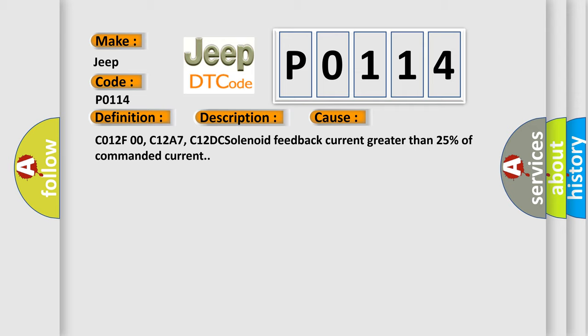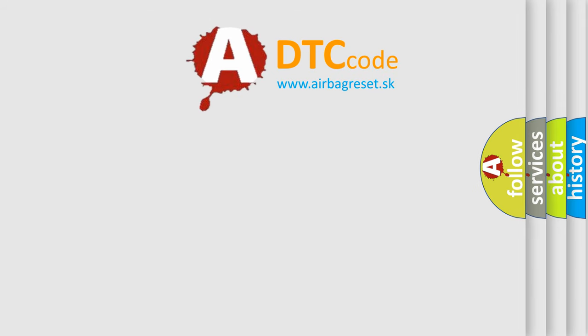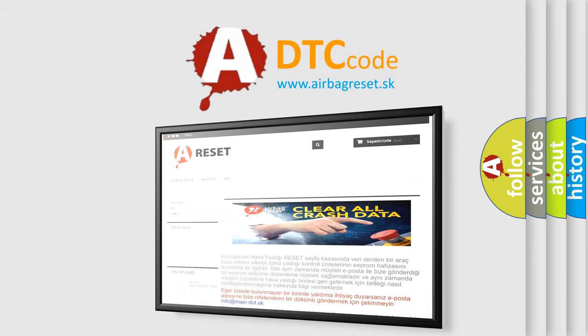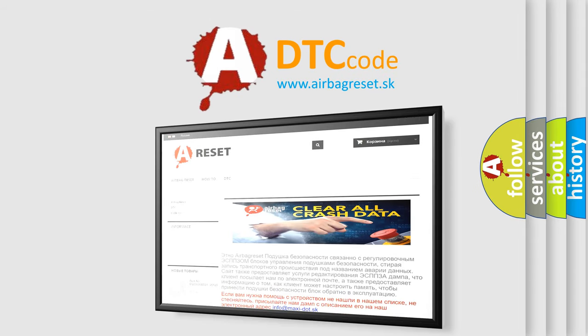The airbag reset website aims to provide information in 52 languages. Thank you for your attention and stay tuned for the next video.